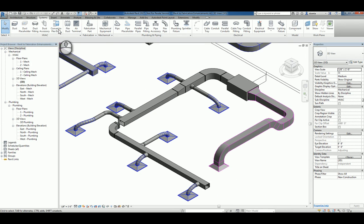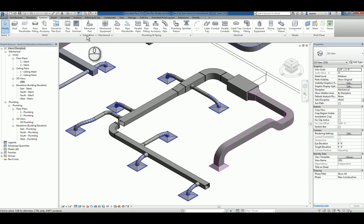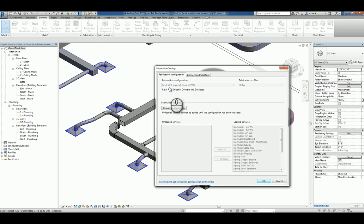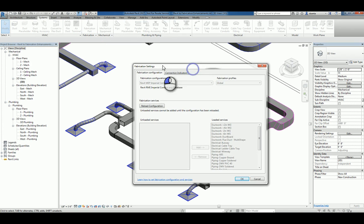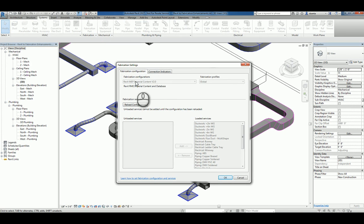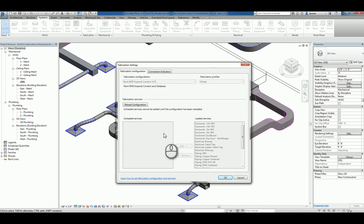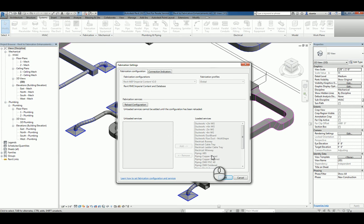If I go over to the systems tab of the ribbon, fabrication panel, you can see there's a little arrowhead for fabrication settings. If I select it, you'll notice that there is a fabrication configuration window that I can pick the type that I want to work with, and I can load in any services that I need to. Since I've already loaded them,